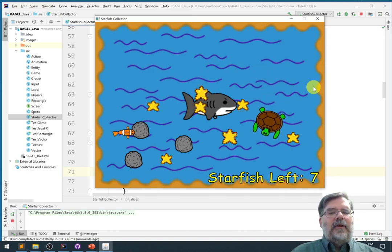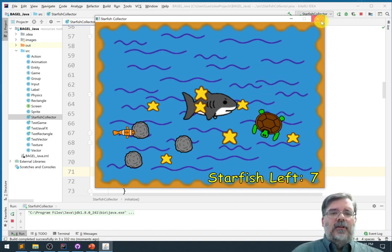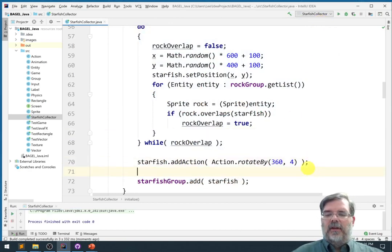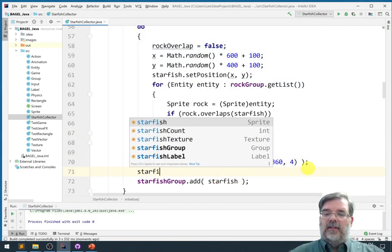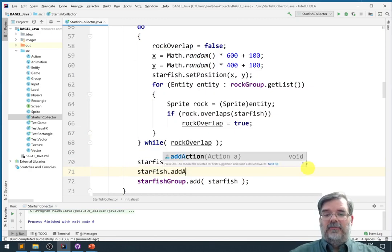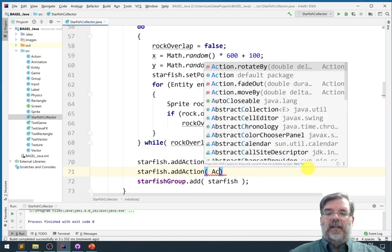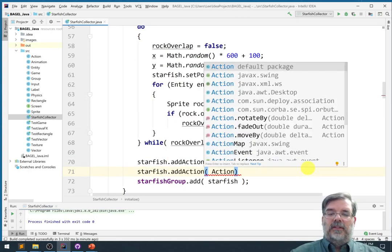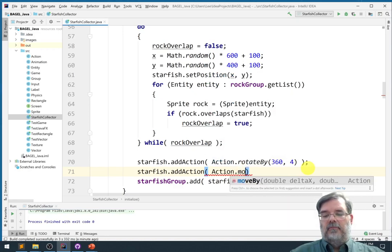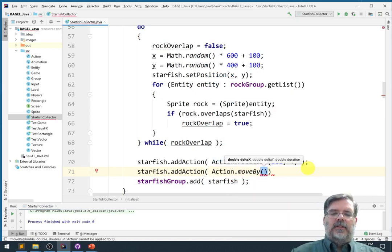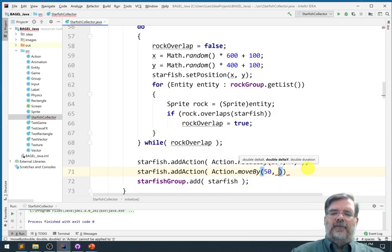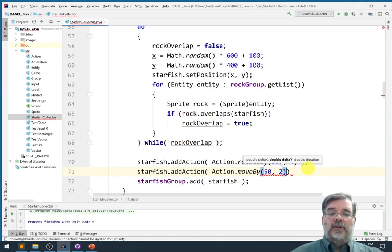Now, another thing about actions is that they also run in parallel. In the for loop, we're not really taking time to run one action or another, so we could add a second action just to see how this works. Let's say action.moveBy. Let's move them away from the turtle. Let's go 50 units on the x-axis and let's do that over the course of 2 seconds.